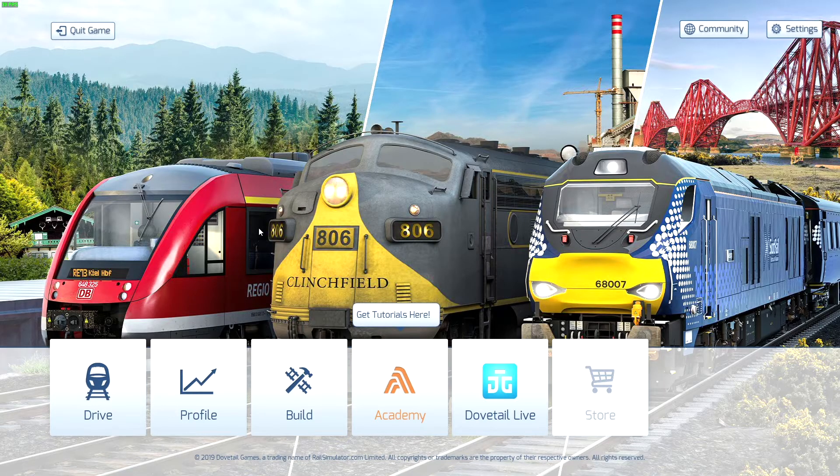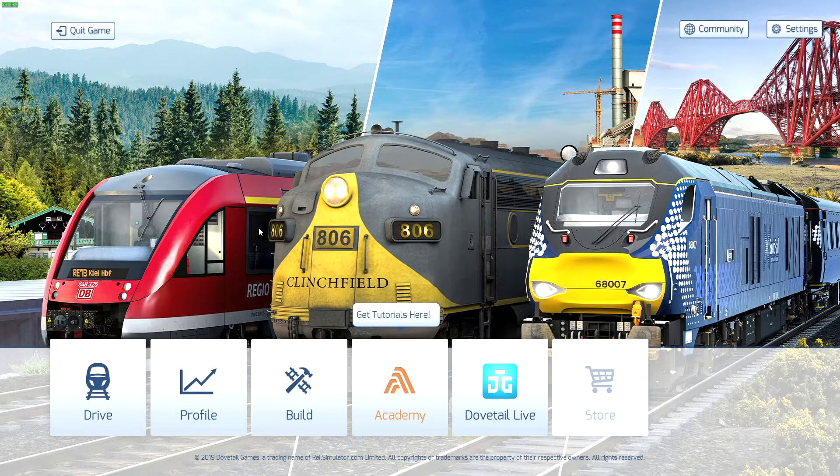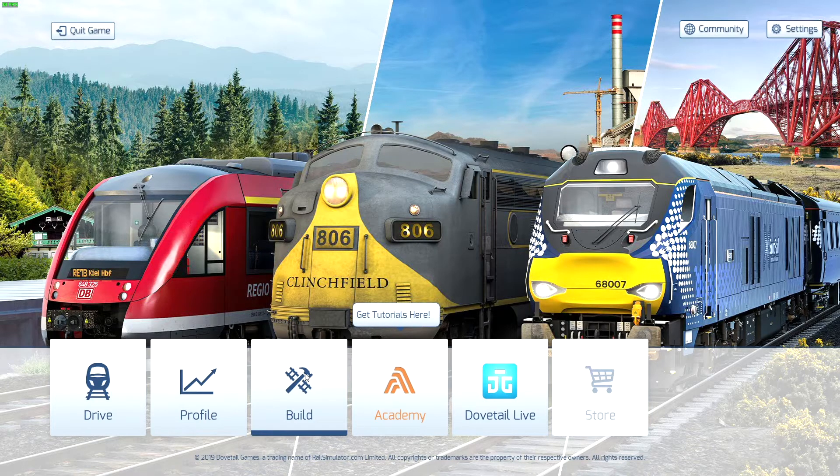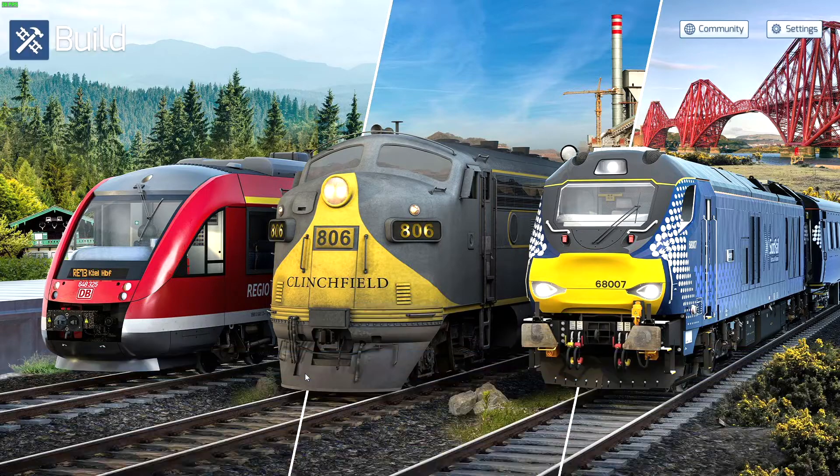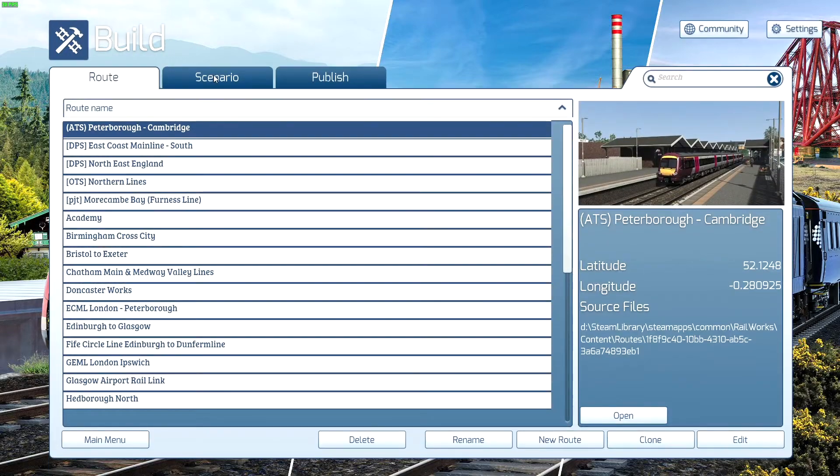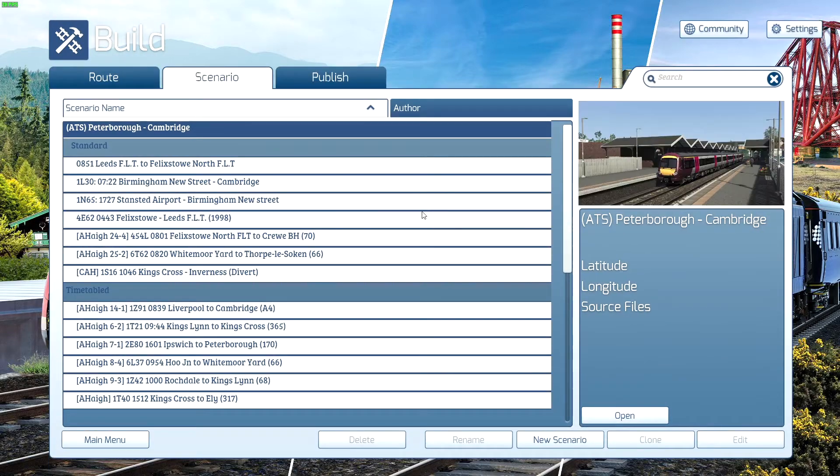Scenarios. The first thing you need to know is how to place down a Scenario Marker so you can start building your Scenario. Go into Build from the main menu, then go to Scenario.